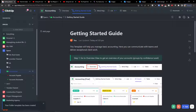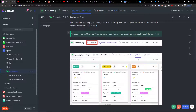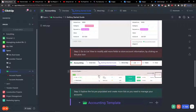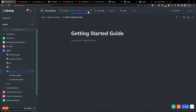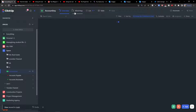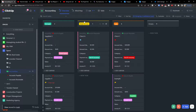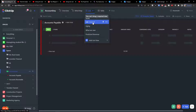When you click on the accounting folder you'll see the 'Getting Started' table — this template will help you manage basic accounting. You can go to the overview of accounts. The main overview is displayed as a Kanban board, but I want to show you the list view first, and then we can go to the overview and the table.